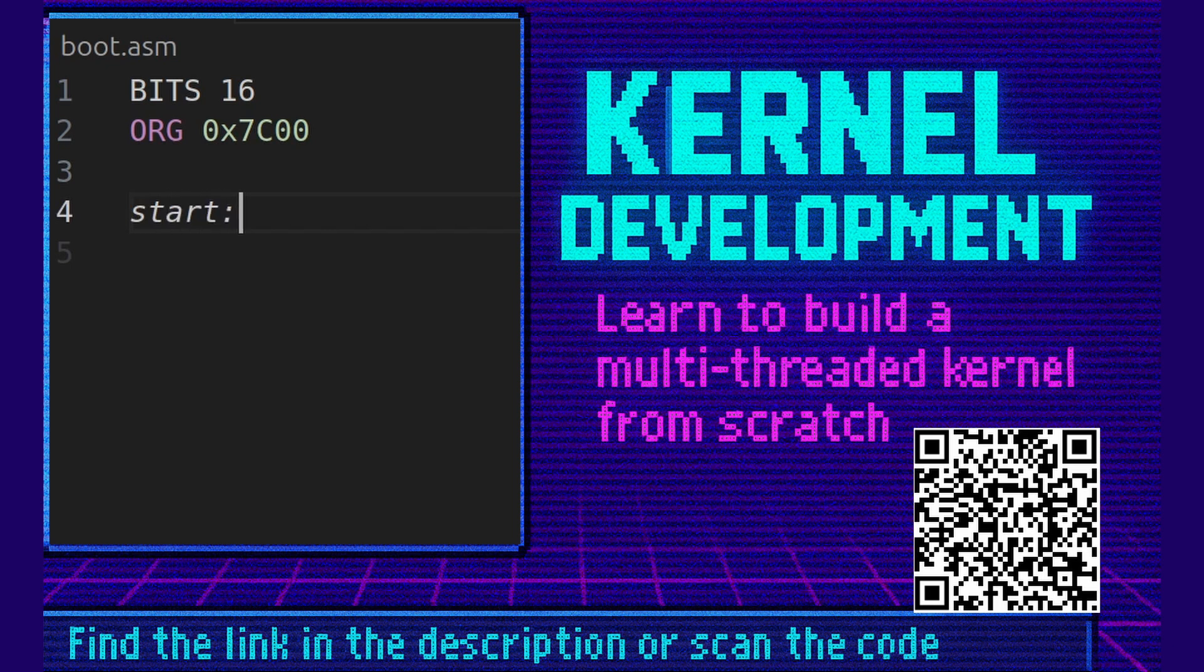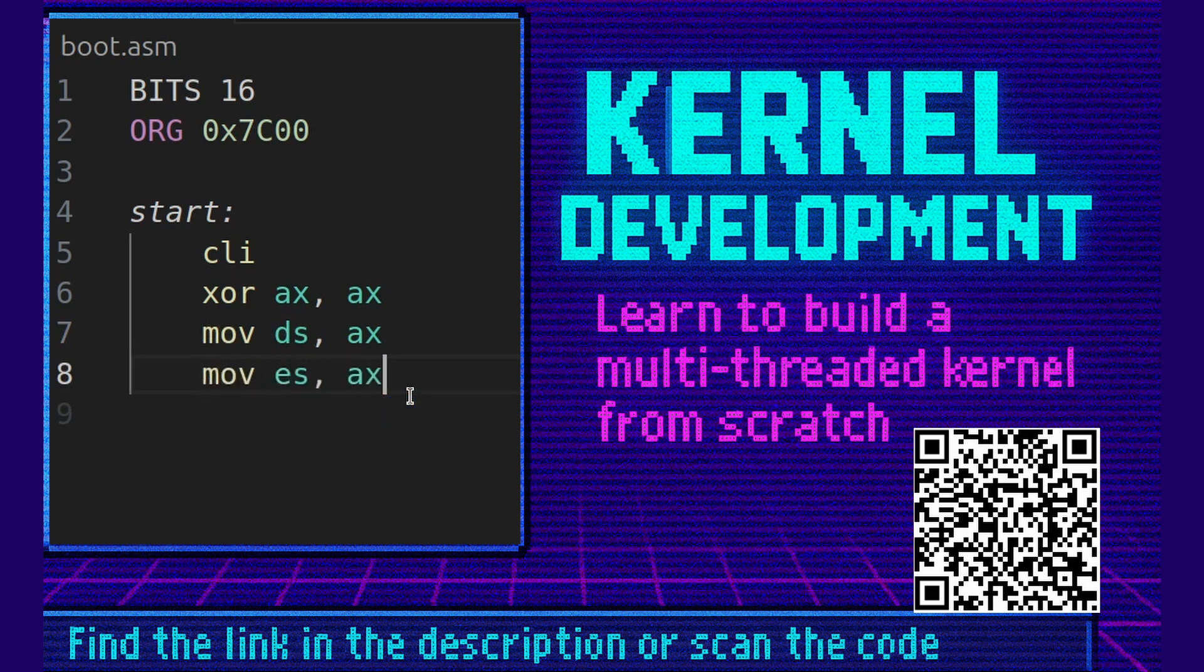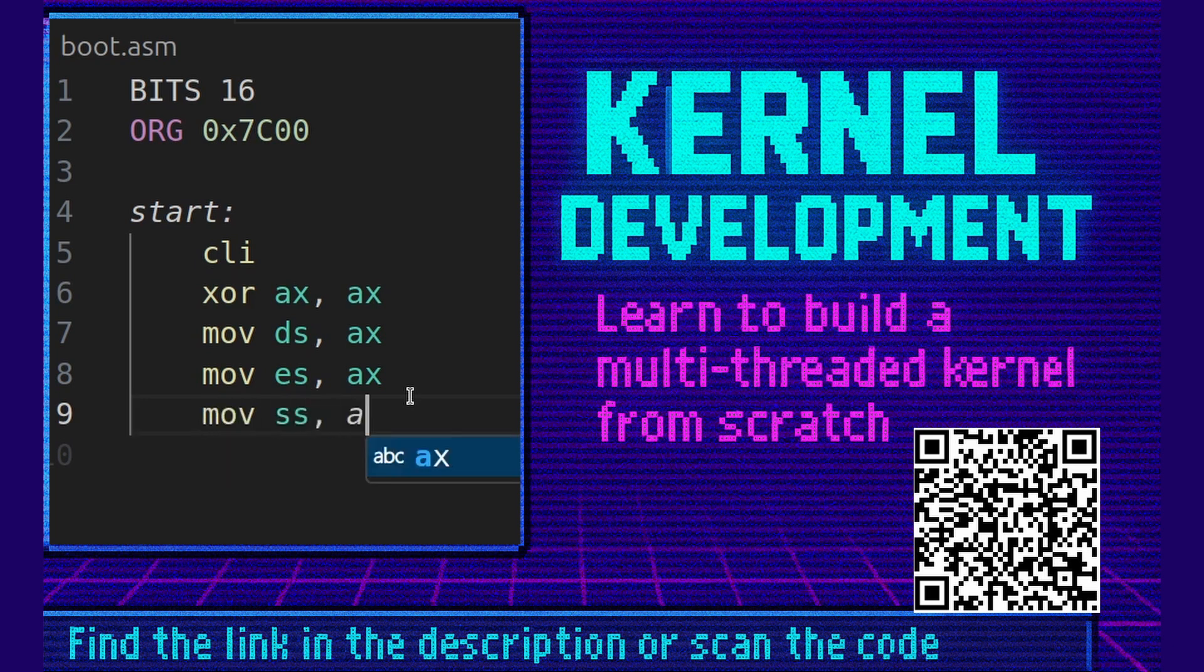Next we're going to create a start label. We're going to stop the interrupts so no interrupt handler interrupts us. We're going to xor ax, ax. Simply put, that sets the ax register to zero. If you want to know more about registers, check my other videos. Here we're going to say move ds, ax. This moves the zero into the data segment essentially. Move es, ax. Again, zero into the extra segment. Move ss, ax. That moves zero into the stack segment.